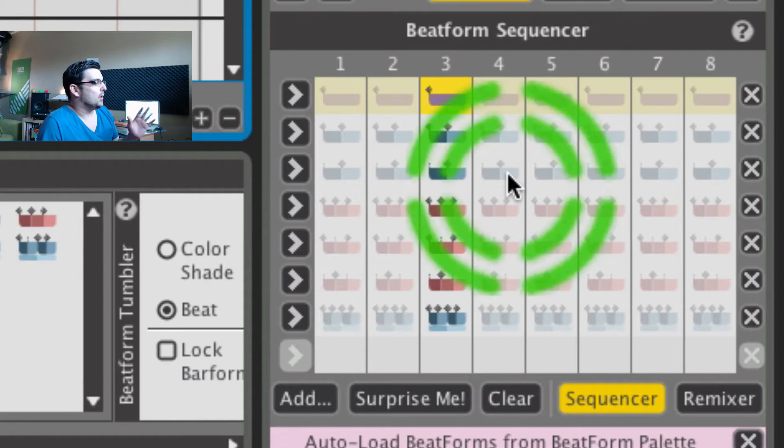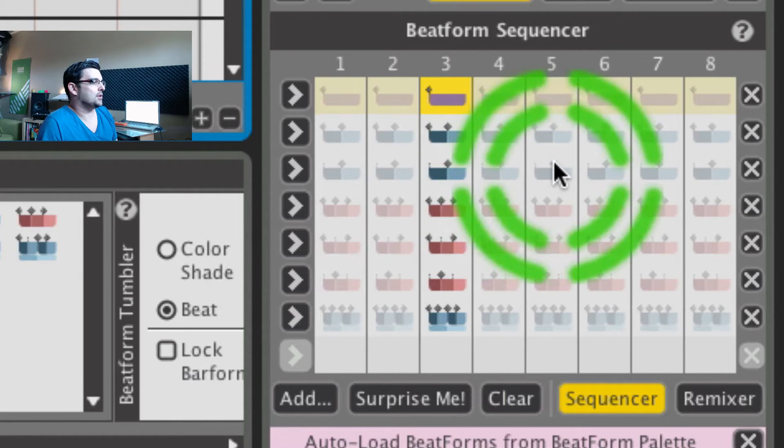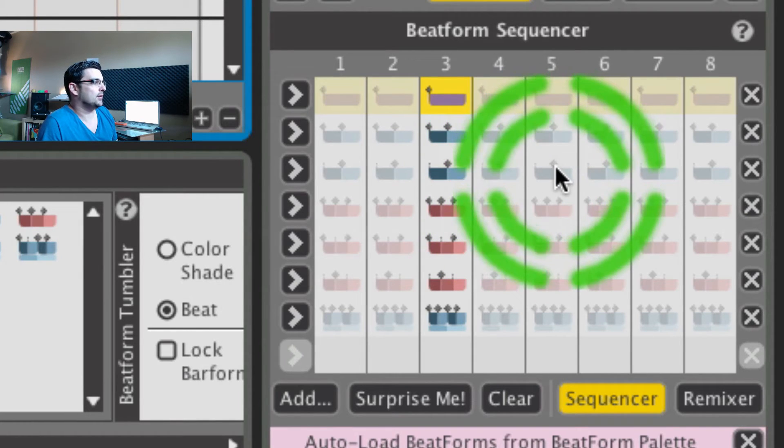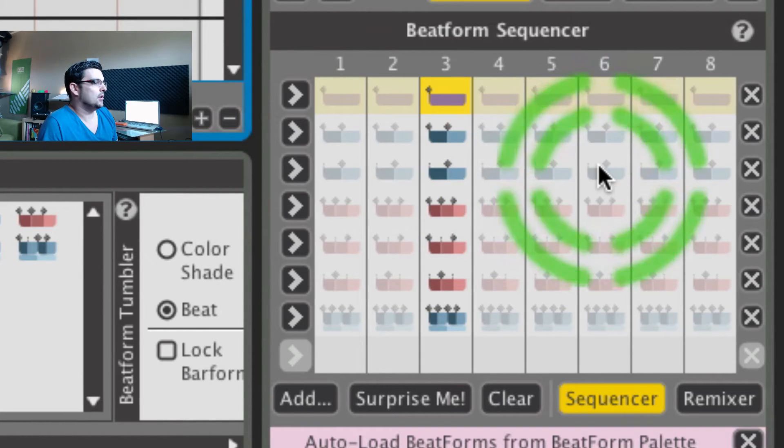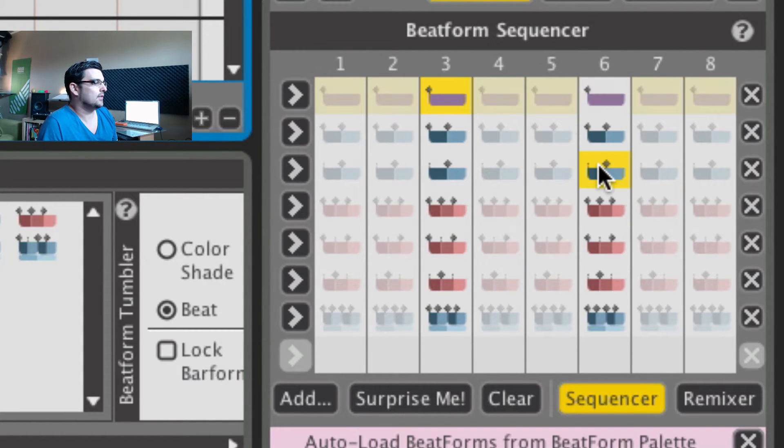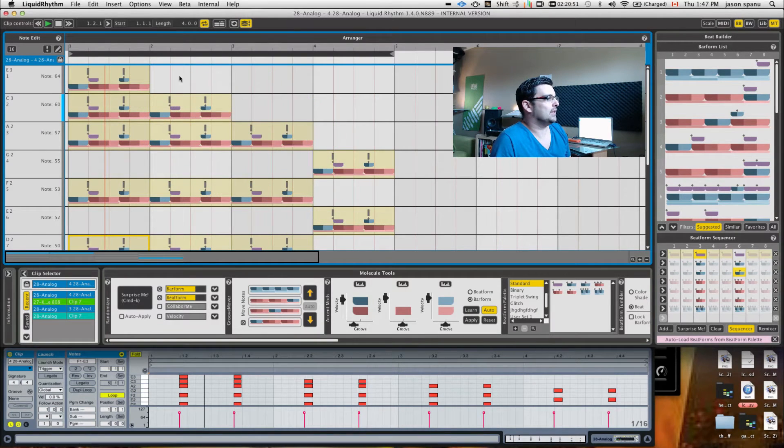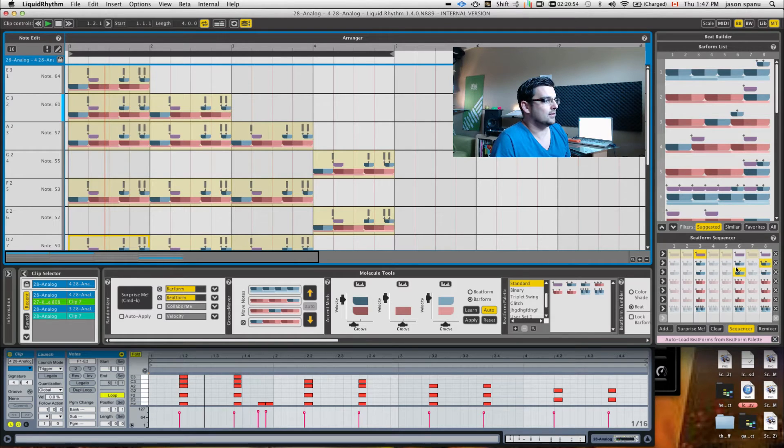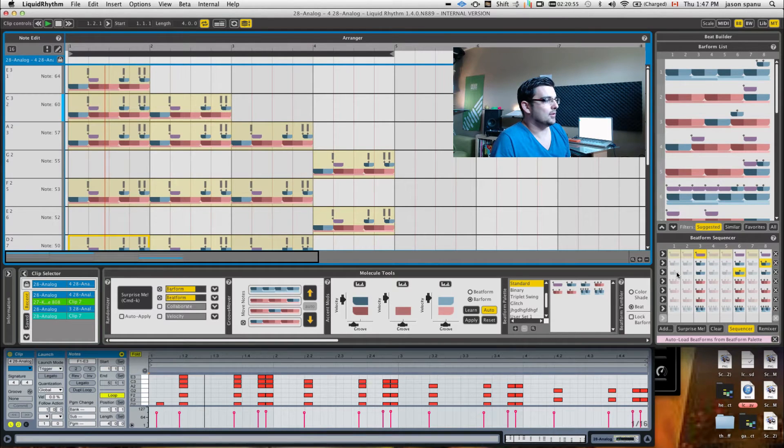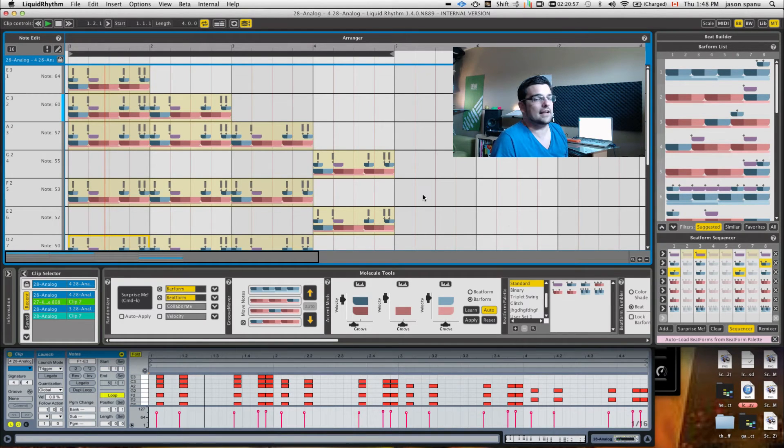What I'm going to do is start turning on some of these other nodes here. If I turn that on, watch what happens. All of a sudden, I've complexified my sequence, and I'm going to do it again, and maybe throw that one in. Let's take a listen to what that sounds like now.